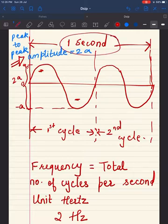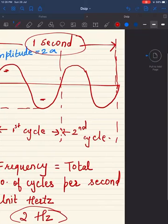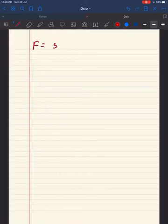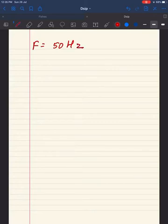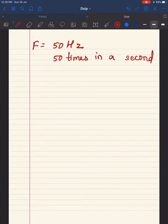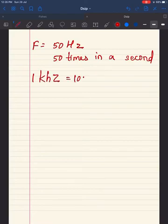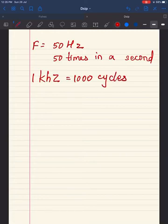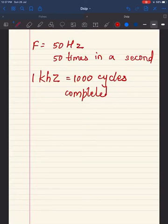I have one second with two complete waves, so the frequency is 2 Hertz. What if the frequency is 50 Hertz? This means the voltage alternates 50 times in a second. Frequency is only calculated in AC supply and is absent in DC. If the frequency is 1 kilohertz, that means one thousand cycles are completed by the wave per second.